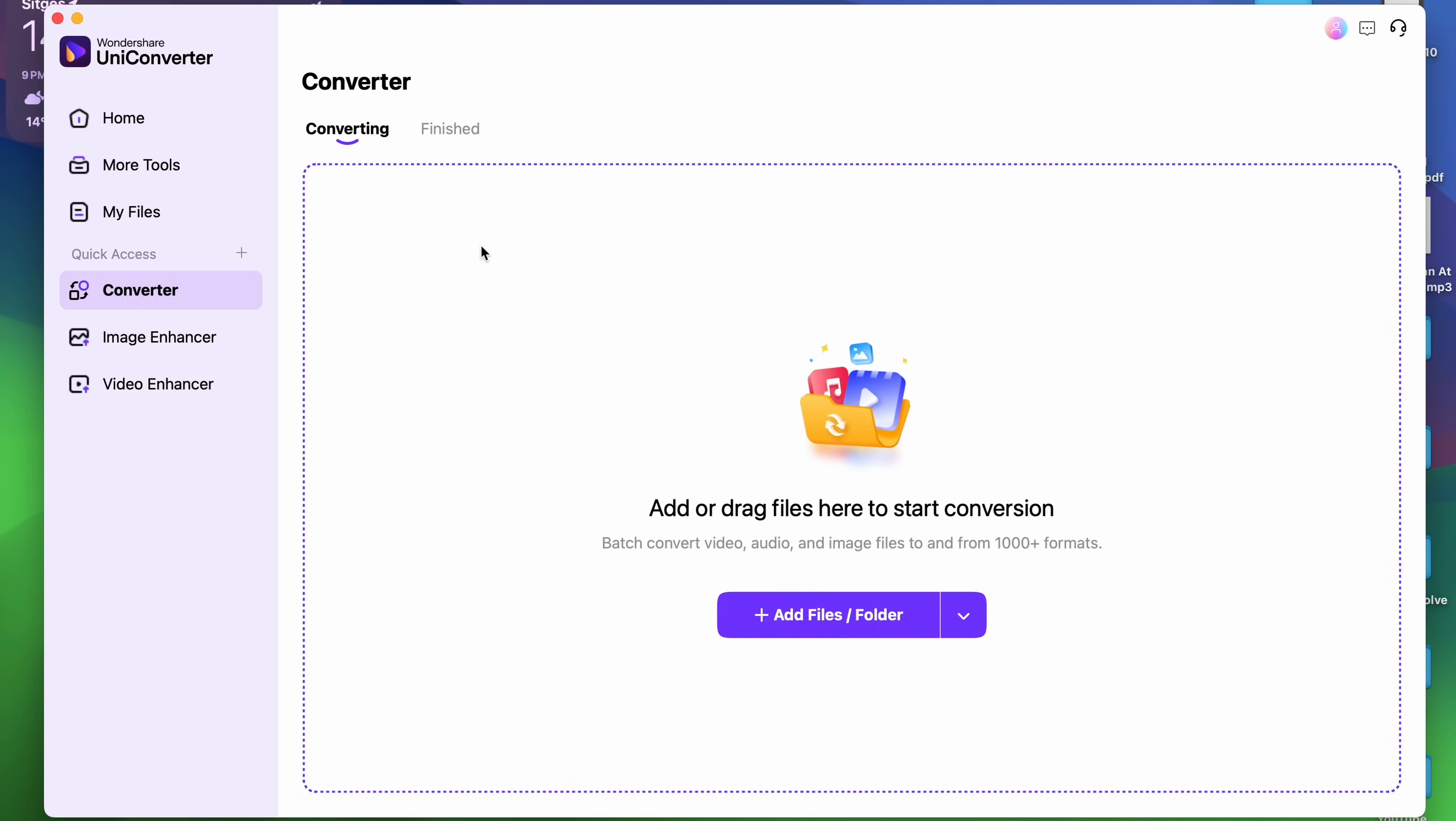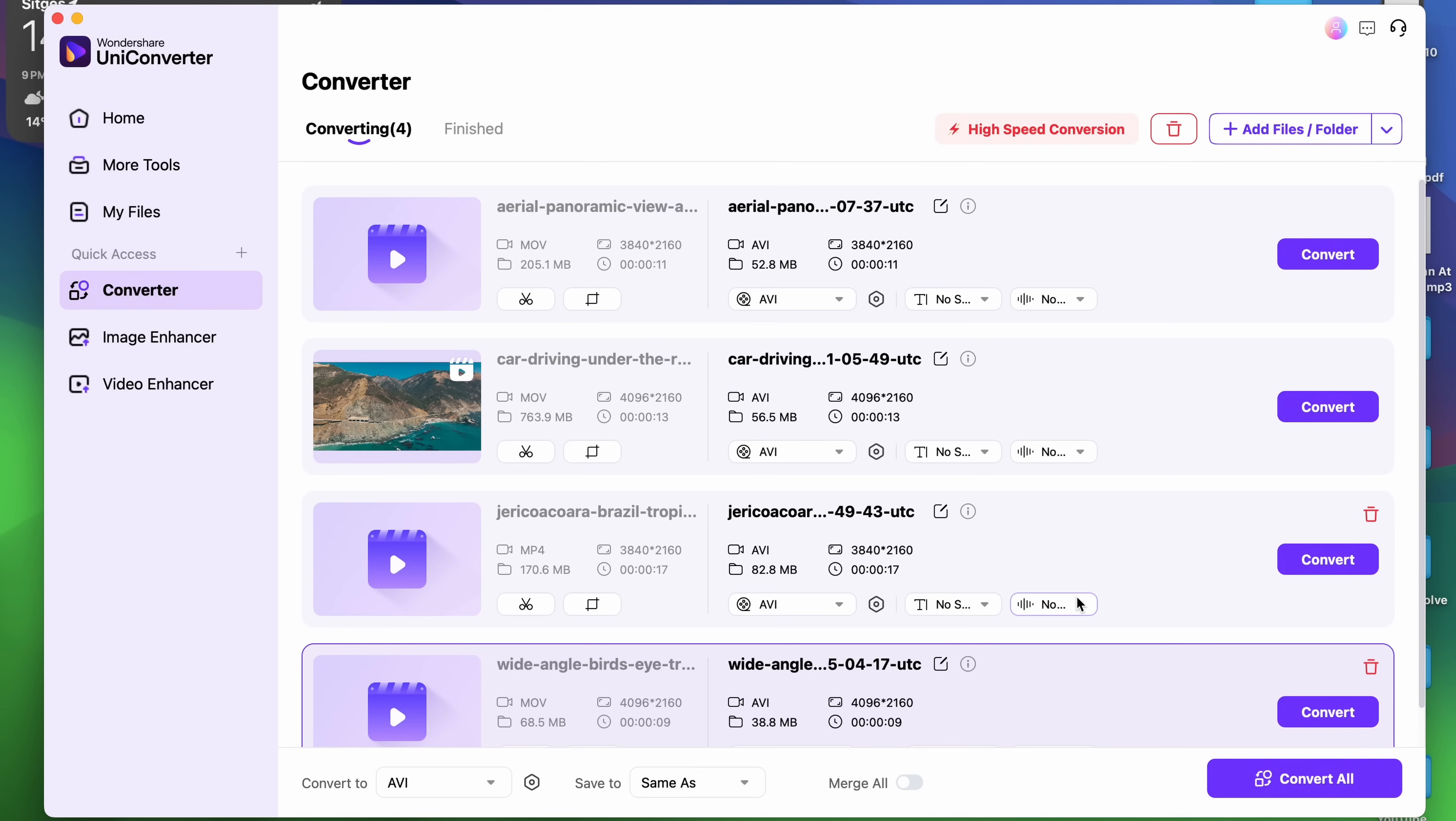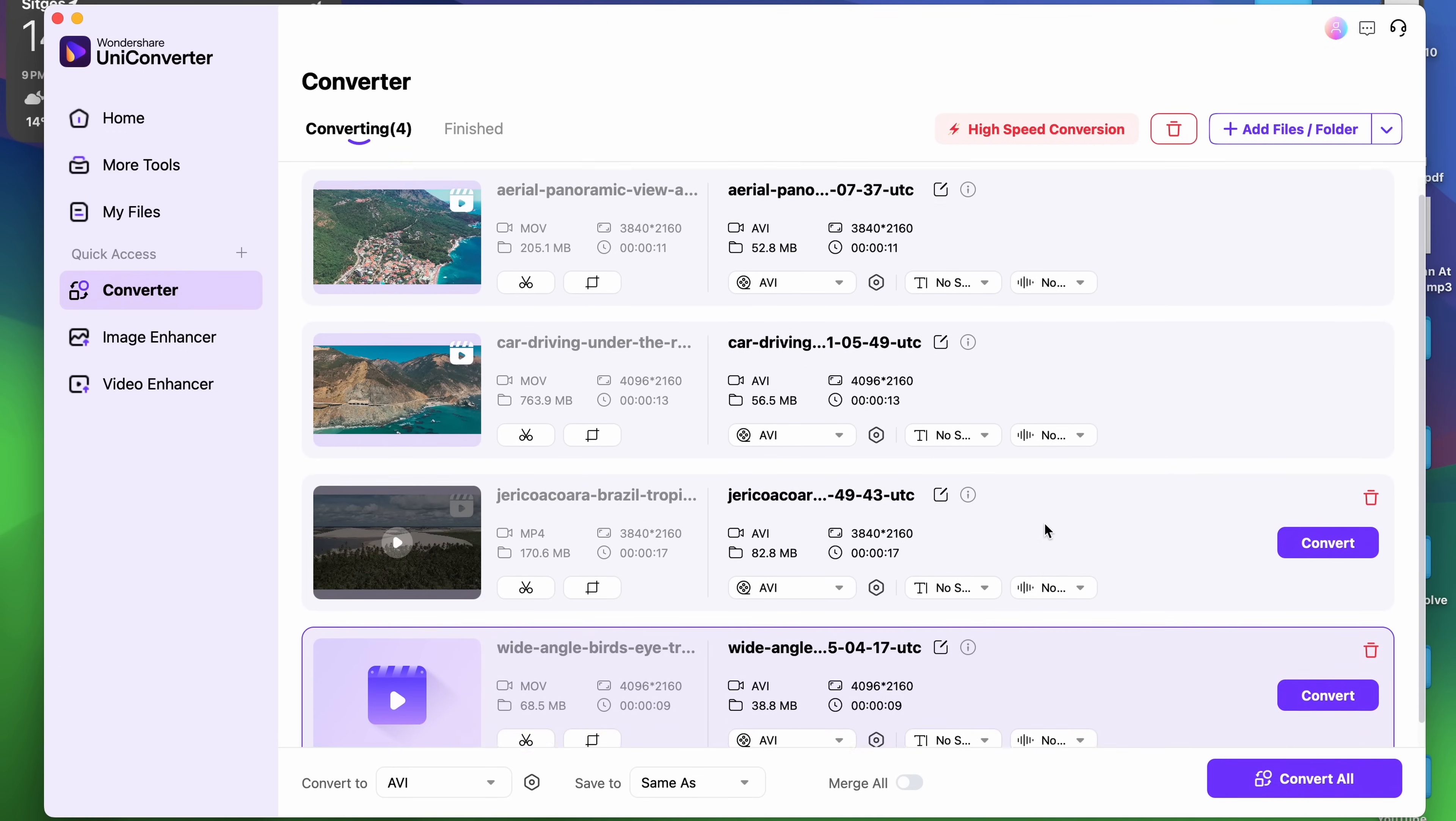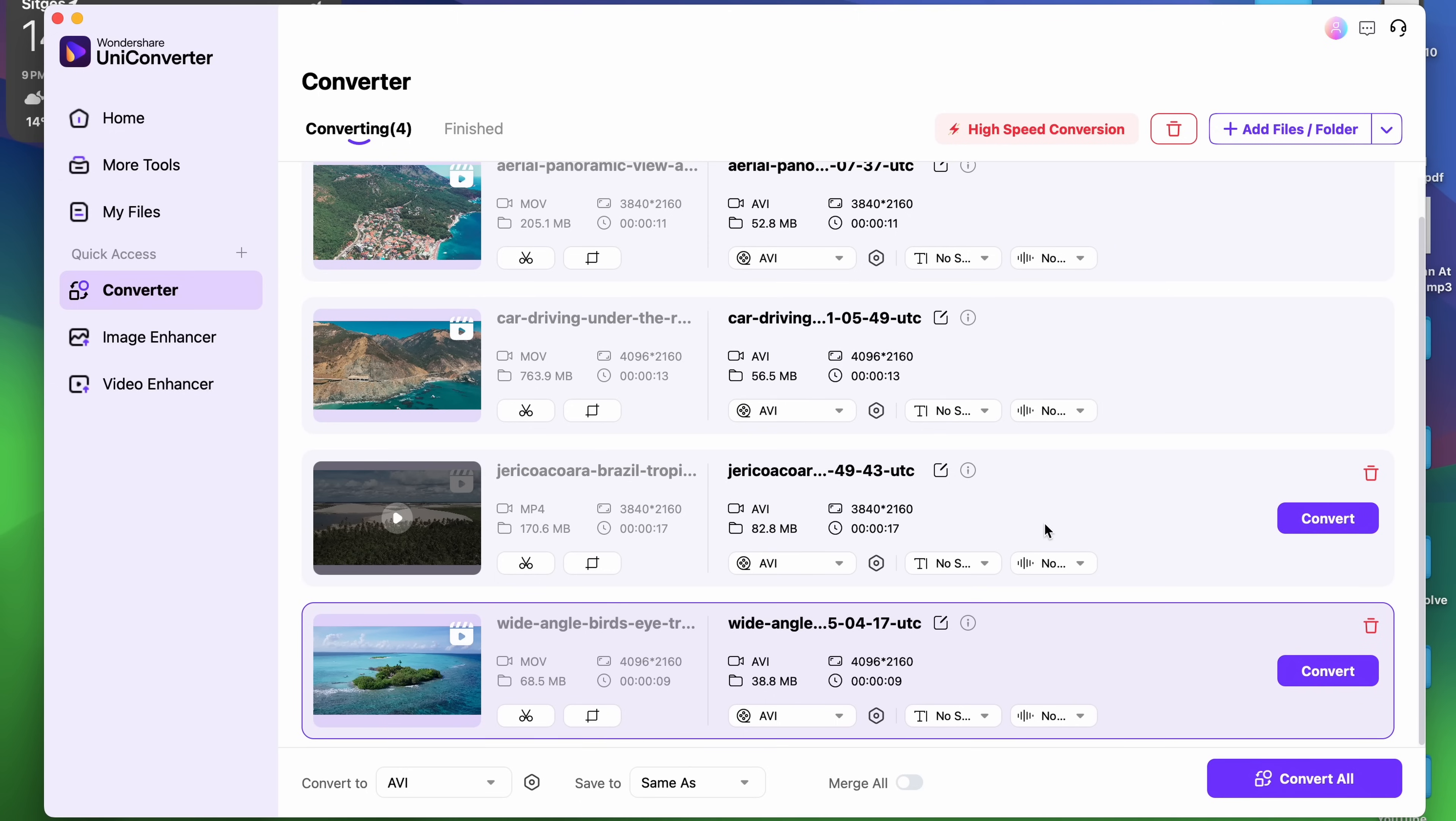To really see what I'm talking about, first import your files just like it used to. It supports batch converting, so you can import a lot of files at the same time. And now that you have your files here, you get to see how the interface has changed.